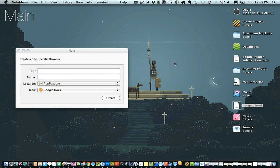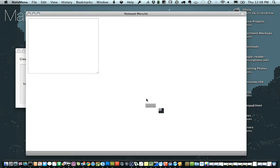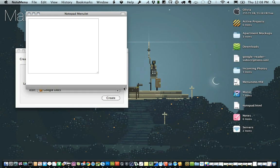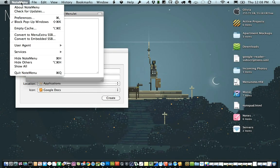When you do that, whatever you name the application is going to be the name of the menu you're going to want to go into. In this case, it's note menu. So click on that and then choose convert to menu extra SSB.